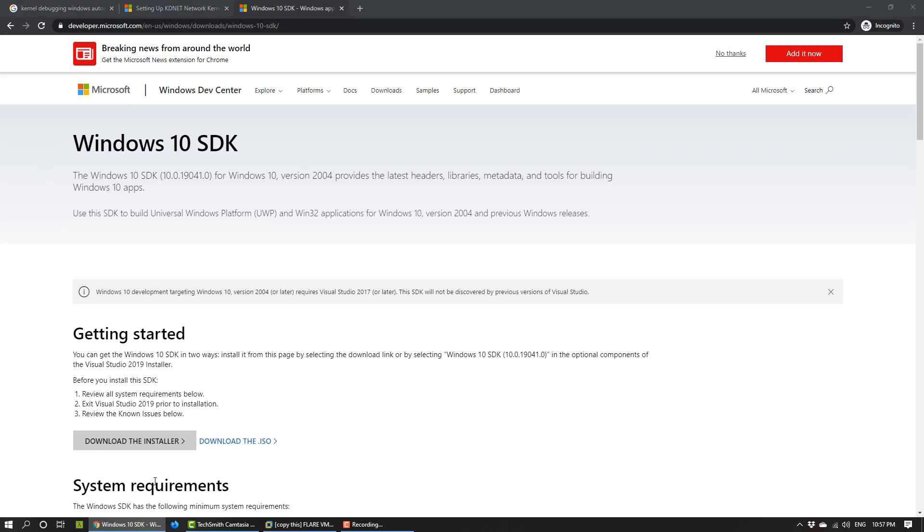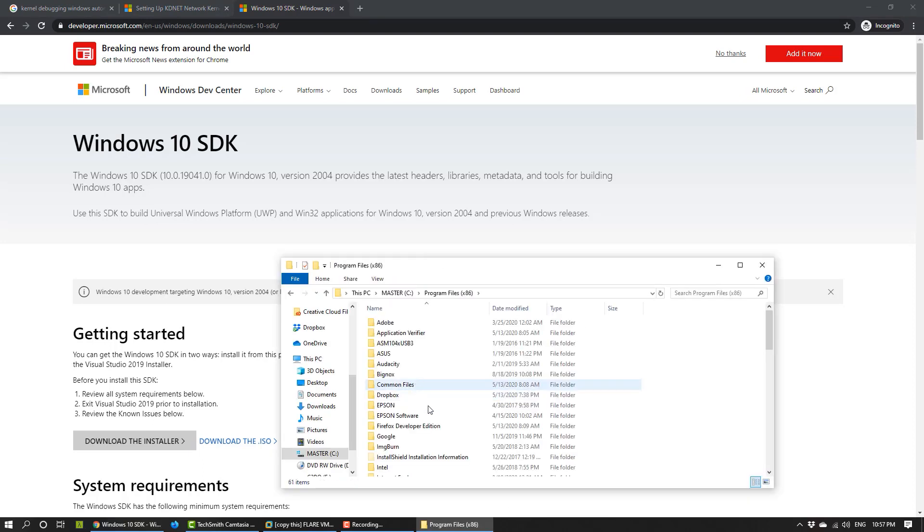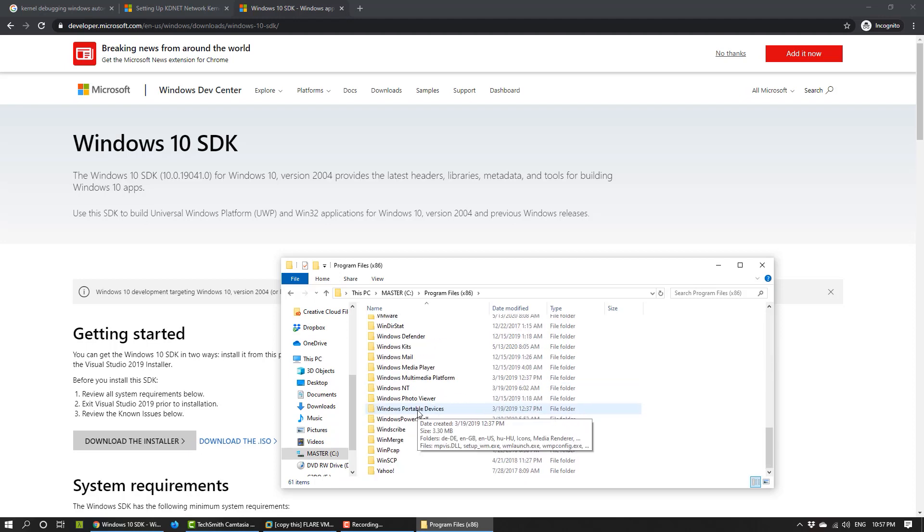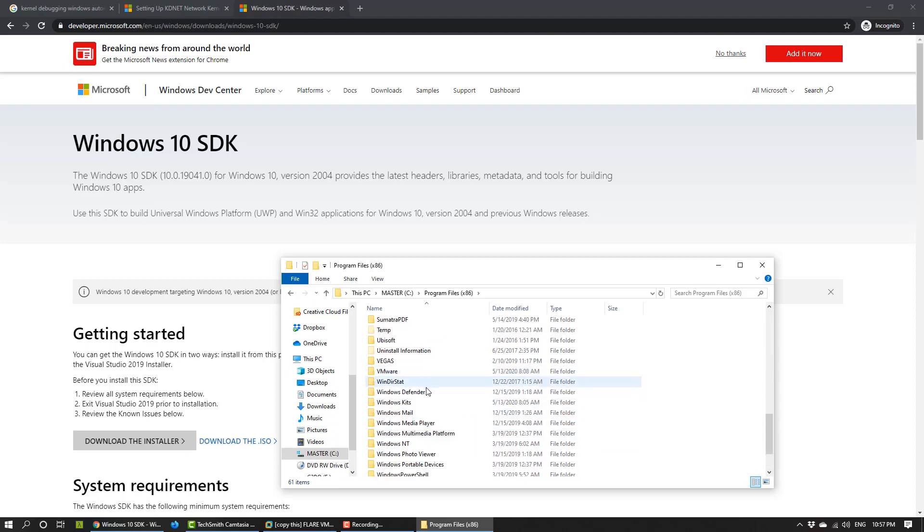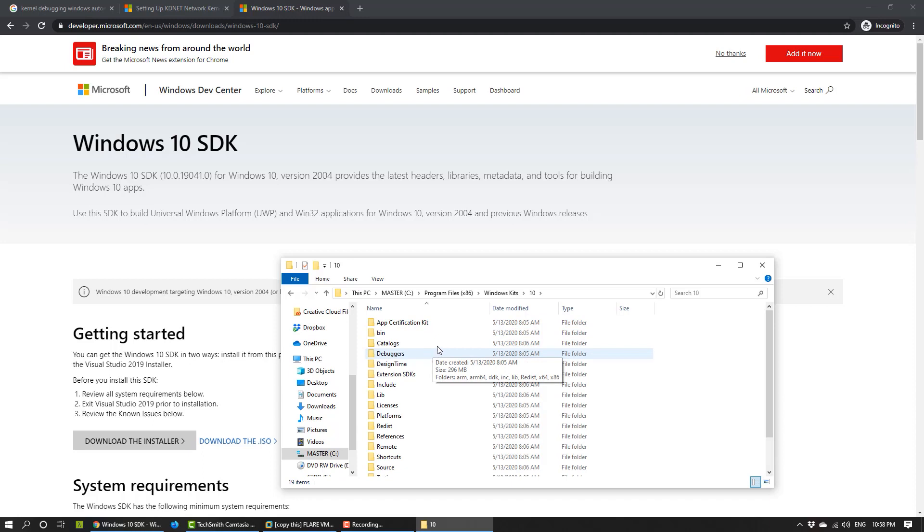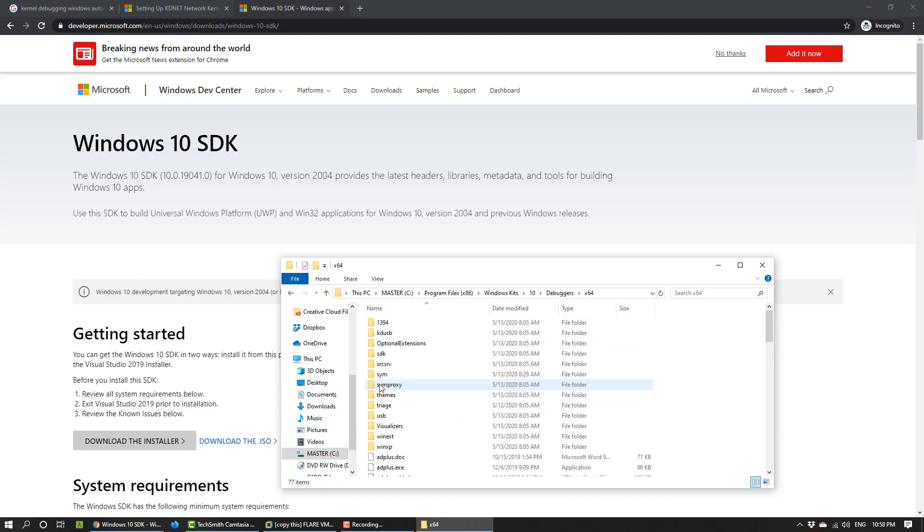So, after the installation, you find the tools under C, Program Files, x86, Windows Kits, and since it's Windows 10, it's under Folder 10, then Debuggers, and then x64, because I'm using two 64-bit machines.